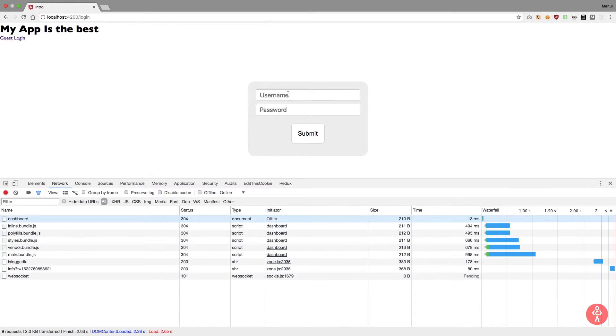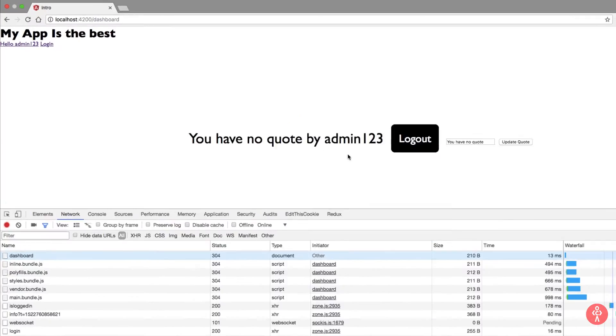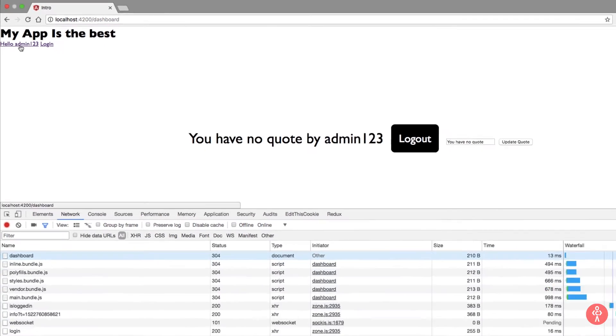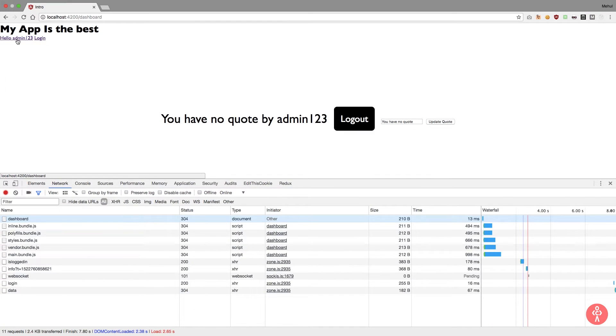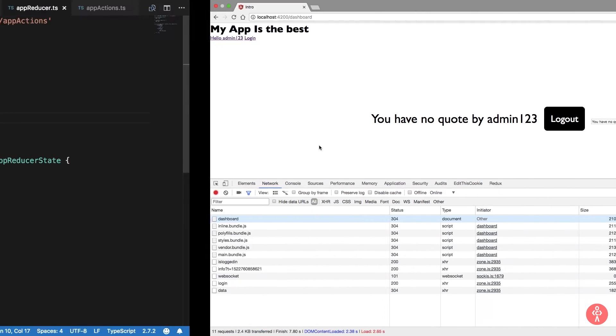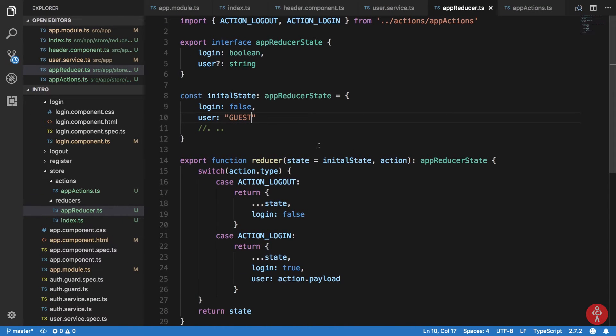So what happens now is if I log in like admin123, admin123, hit submit, you should see that our header automatically gets updated. Now this is a cool thing about Redux. You see that there was no communication whatsoever between the header component and the login component, but still they were able to communicate with the single store. Now this is powerful and keeps things organized as well.